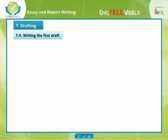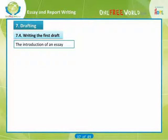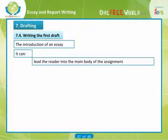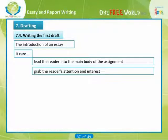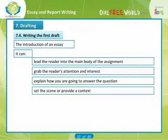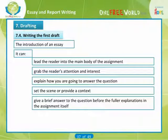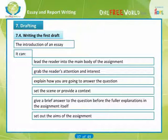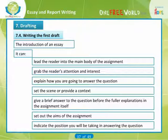The introduction of an essay can lead the reader into the main body, grab the reader's attention and interest, explain how you are going to answer the question, set the scene or provide a context, give a brief answer to the question before the fuller answer, set out the aims of the assignment, and indicate the position you will be taking in answering the question.